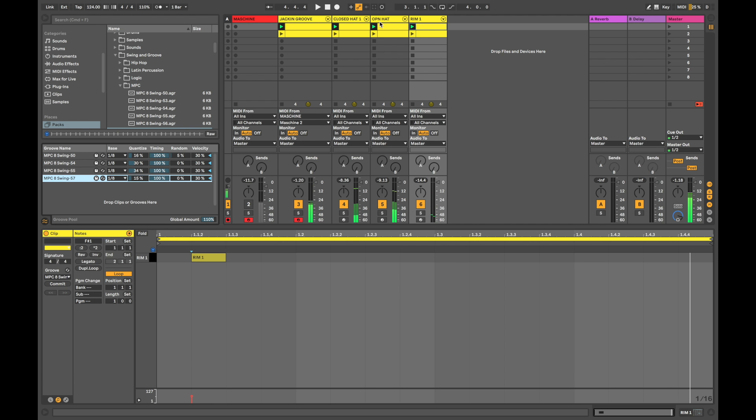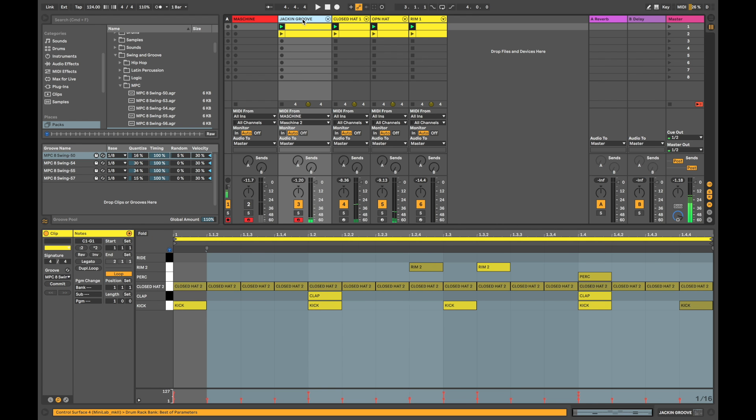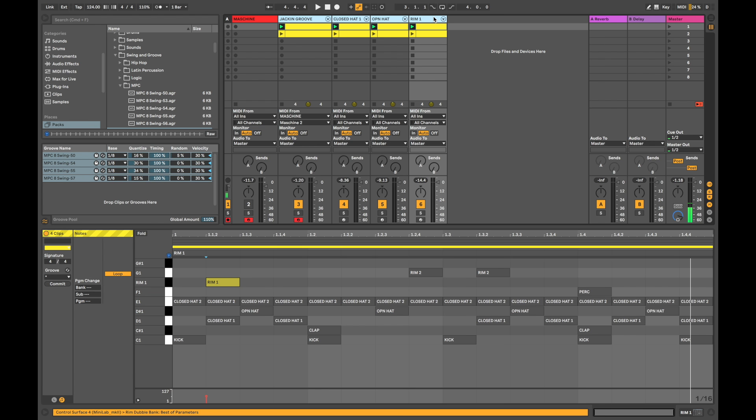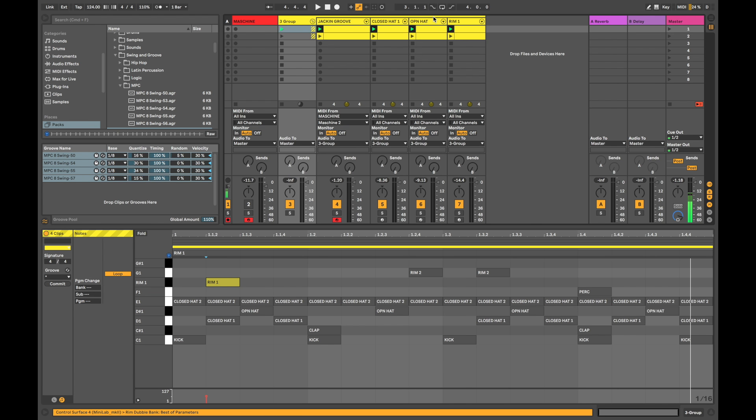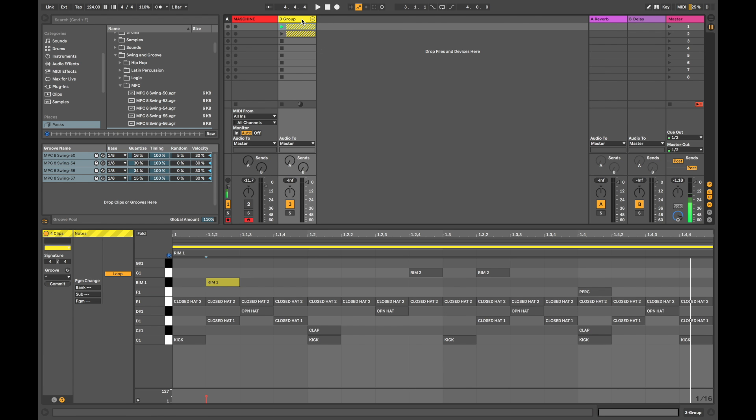Now, once you're happy with what you've got, I would select all of those tracks. Command G. And group them together. And then there you go. Use your drums. Command R. Rename them. And boom.